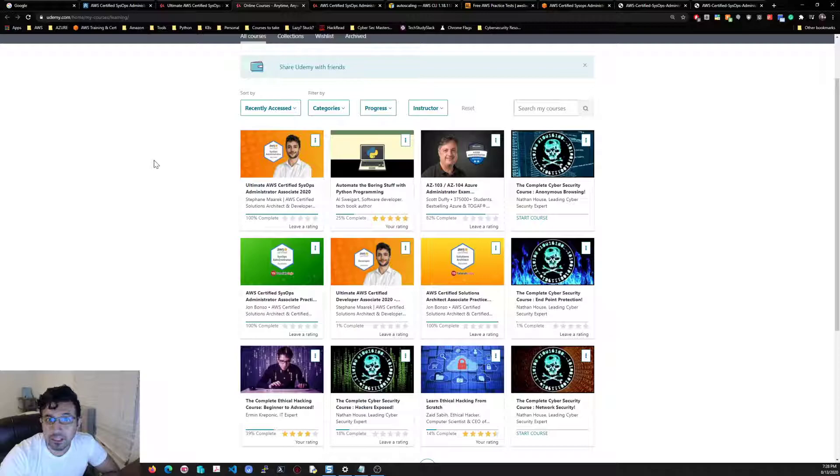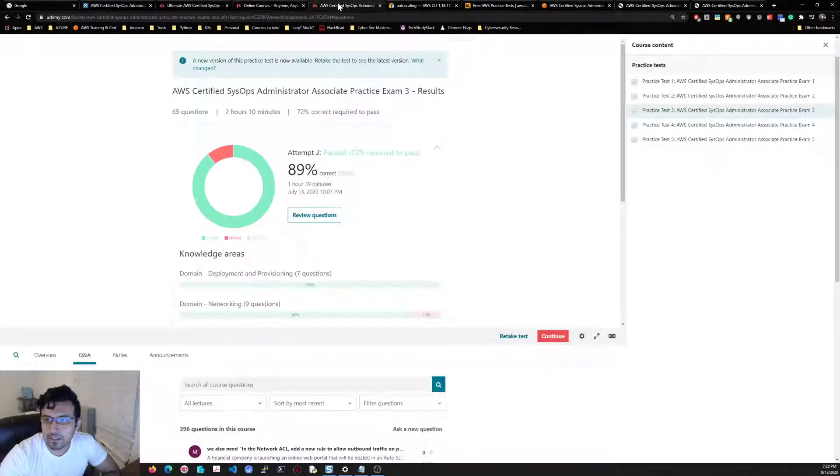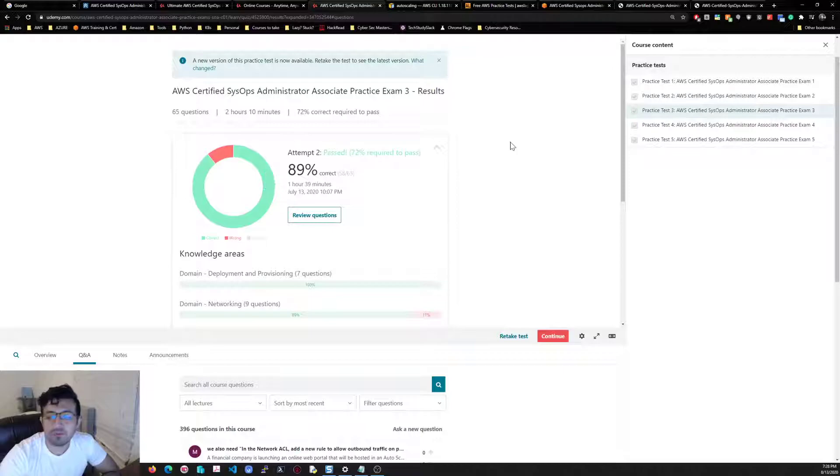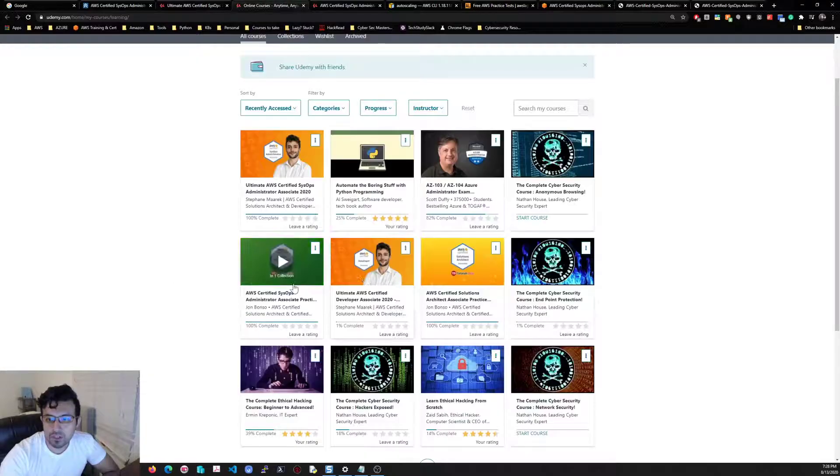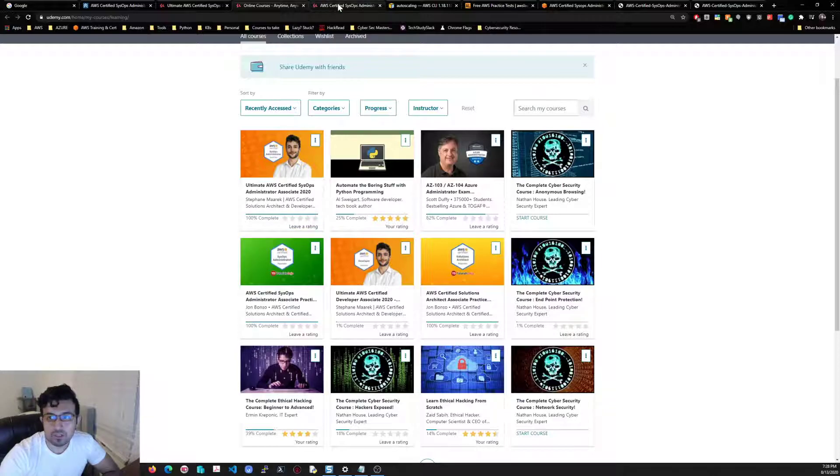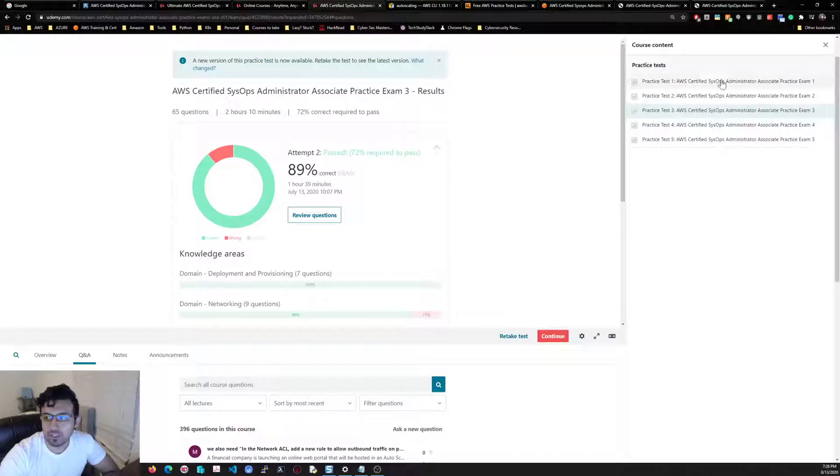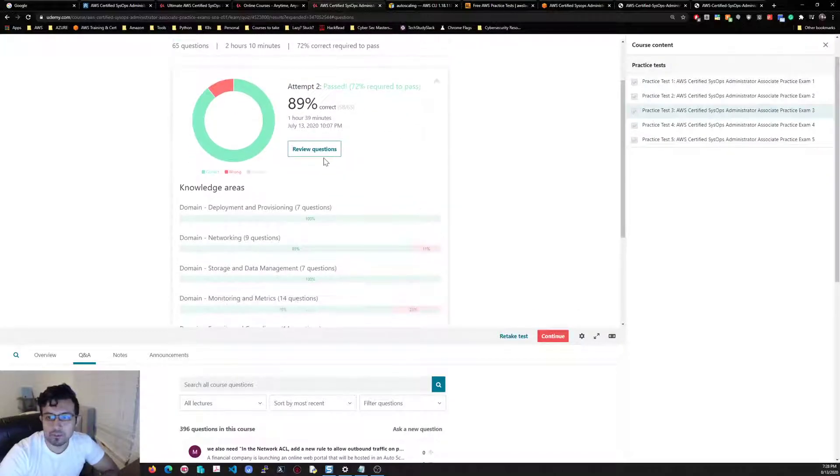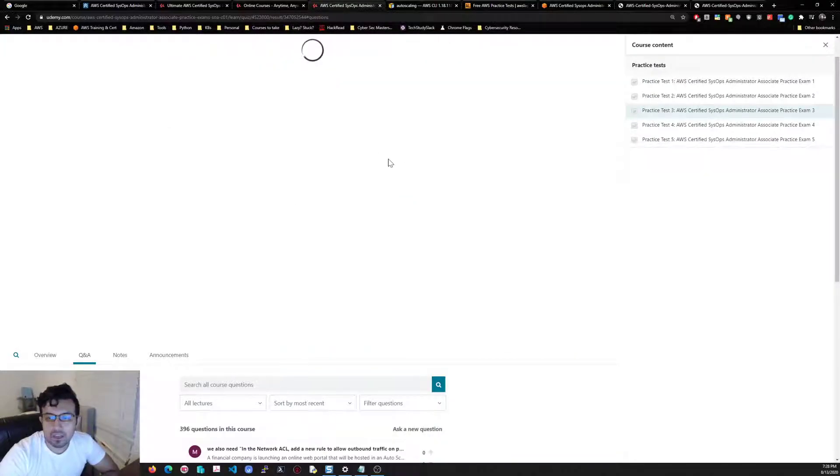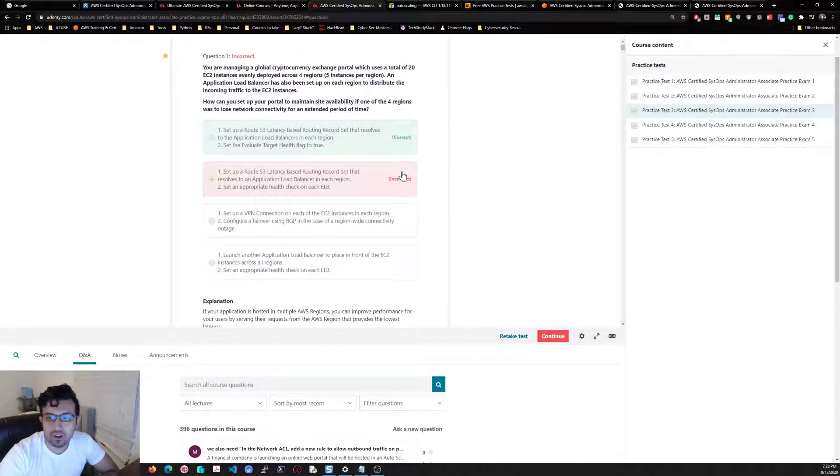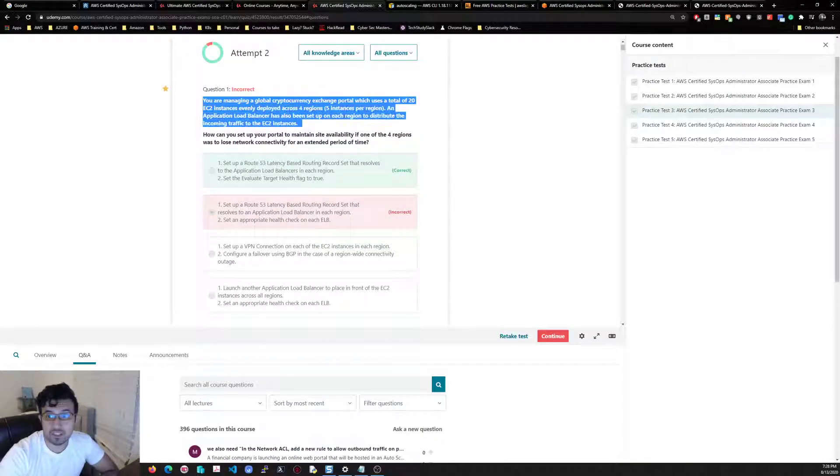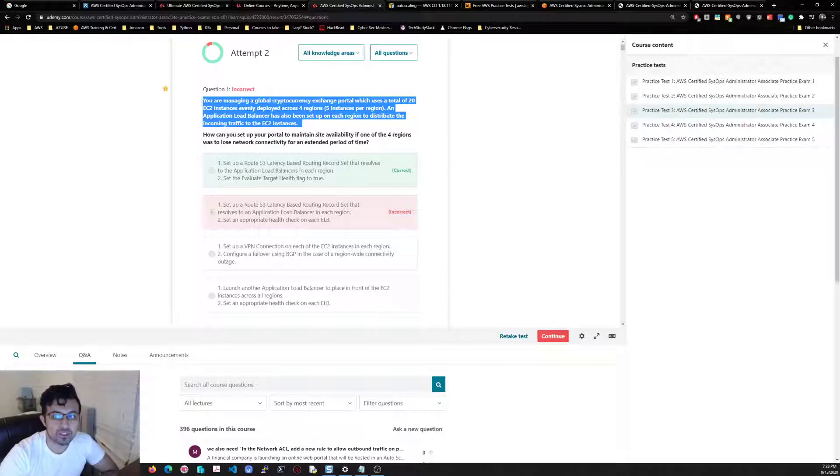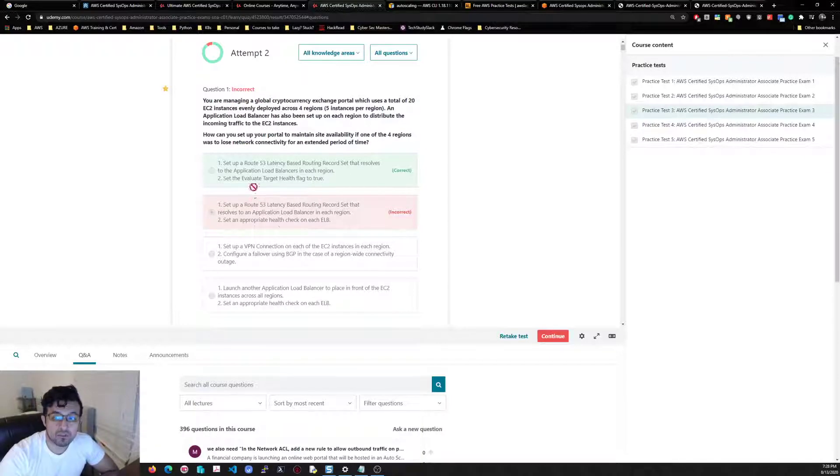For practice exams, I followed the Jon Bonso exams. As you can see here, that's the name of the course. I took each exam two, three, four times and you can see that the questions are big just like in the exam. You will see questions this long and some answers will be—I think that's the perfect example.